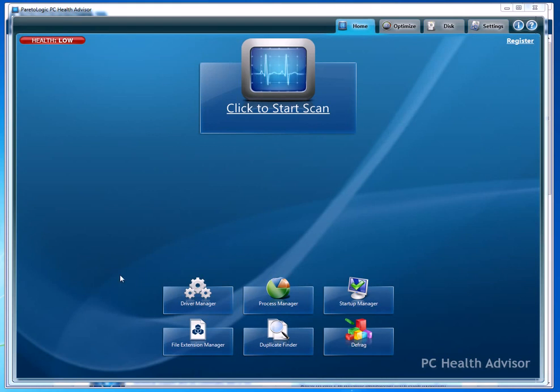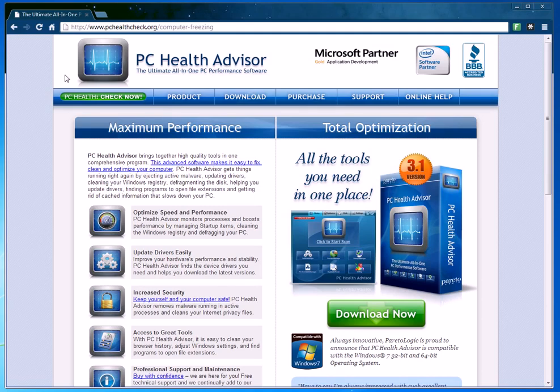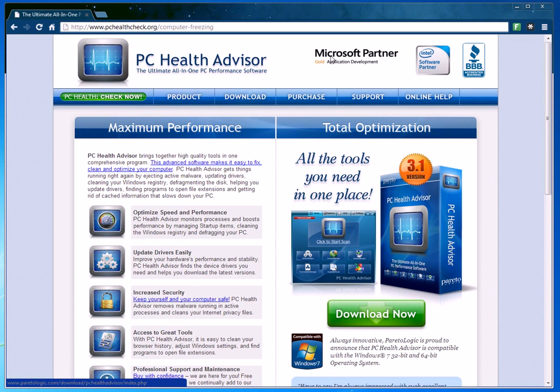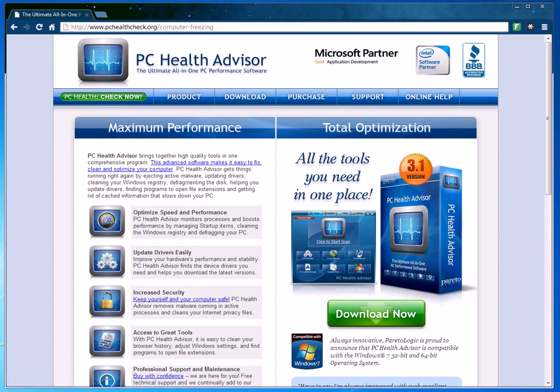The first thing you're going to want to do is there's a link below this video that'll take you to the software download page. It's PCHealthCheck.org/computer-freeze. You can type that in or you can just click the link below this video, which is probably the easiest thing to do.